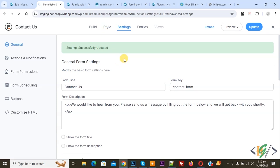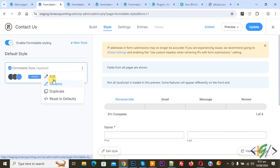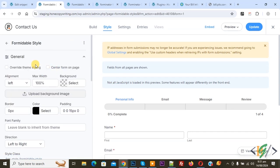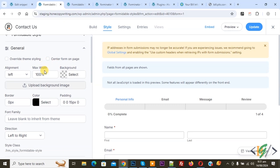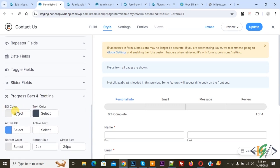Now go to Style. After that we are going to add rootline. Now you see Form Double Style — click on it, then click on Edit, and you see all styling. Now scroll down. You see Progress Bar and Rootline — click on it. You see BG Color, Text Color, Active BG, Active Text, Border Color, Border Side. You can set a color scheme for the progress bar and rootline according to requirement. Then click on Update.